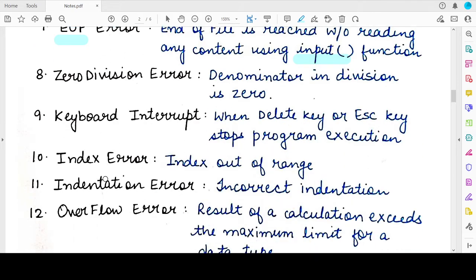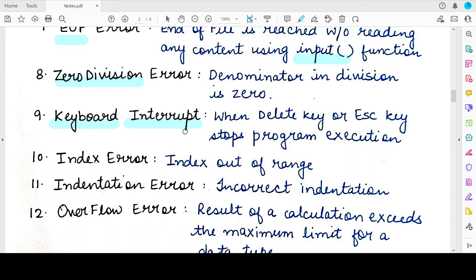The next built-in exception is the ZeroDivisionError. This occurs whenever the denominator is zero. The next is the KeyboardInterrupt exception. Whenever a program is being executed by the Python interpreter and you forcefully stop the program in the middle of its execution by pressing the Delete key or Escape key, such an exception arises.